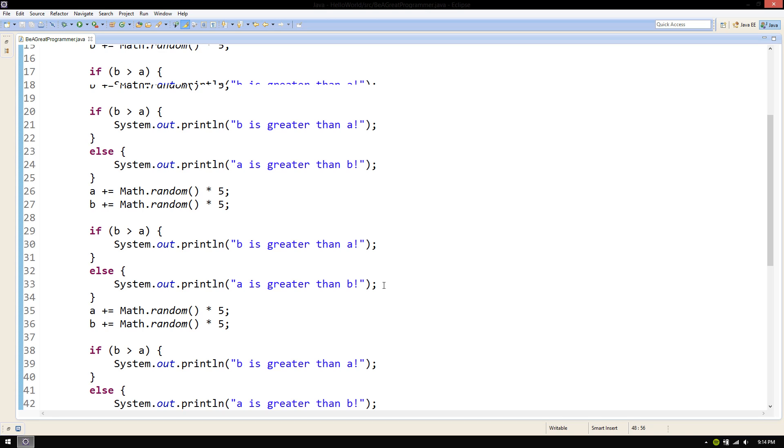This is tedious and adds a lot of lines to our code. There must be a better way, right? Well, there is. This is what methods, which are also known as functions, are for.